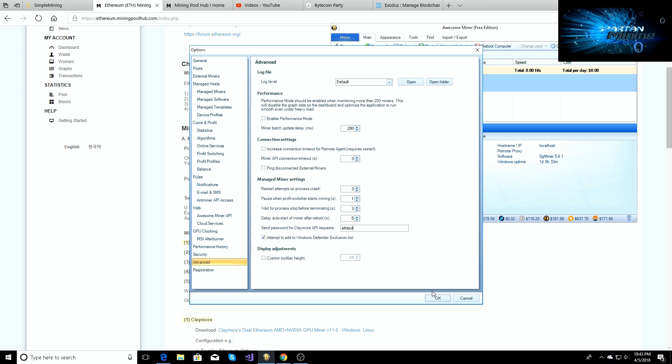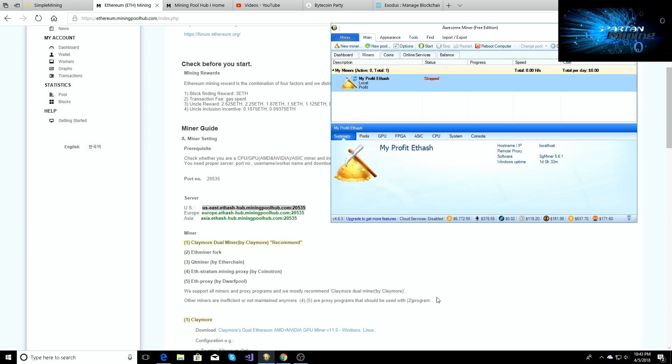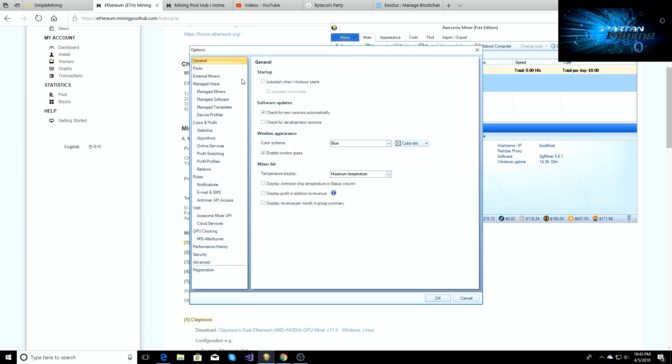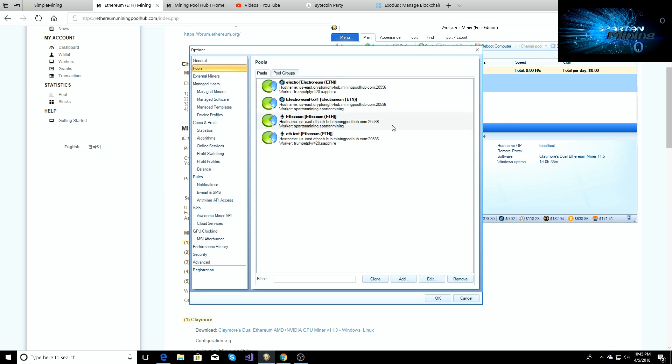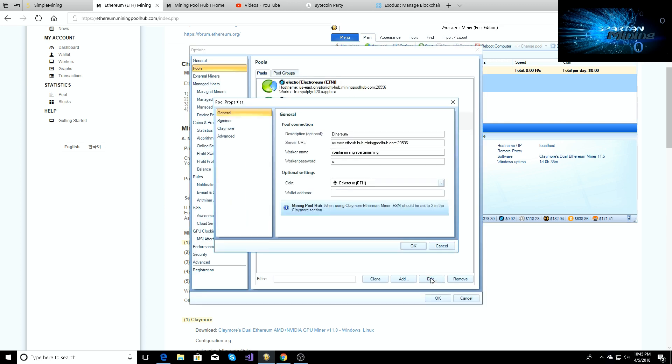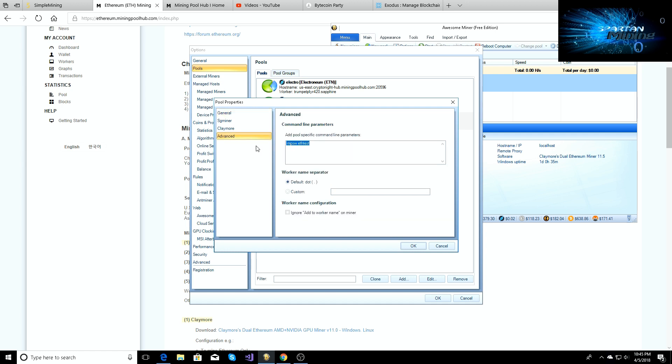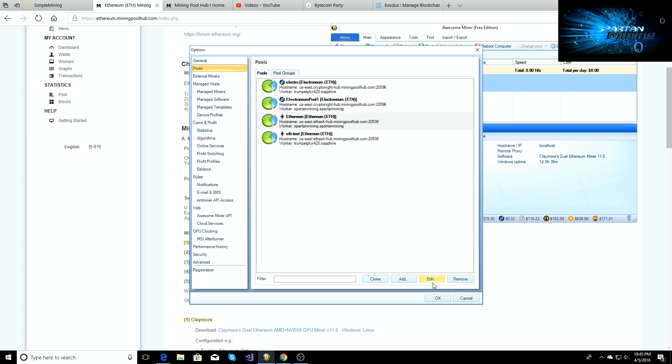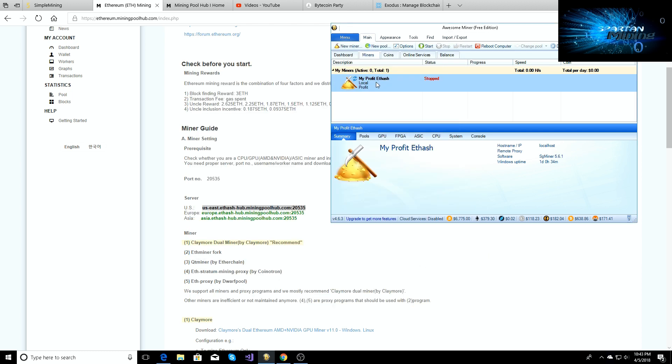So we're in the advanced tab, send password for Claymore API request, so f-test is our password. So we'll click OK, go back up to options. OK so you'll come here, go to edit, you'll go down to the advanced tab, you're going to do dash mpsw space your password that you put in, and you'll click OK. Then you'll hit OK.